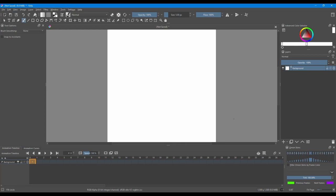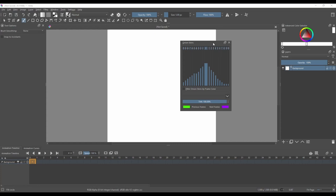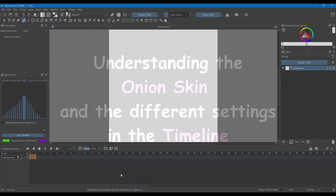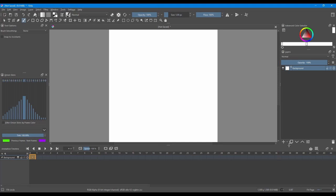We are going to do the same with the Onion Skins docker. All right, let's talk about the Onion Skin. First thing first, you can turn it on or off at any time.